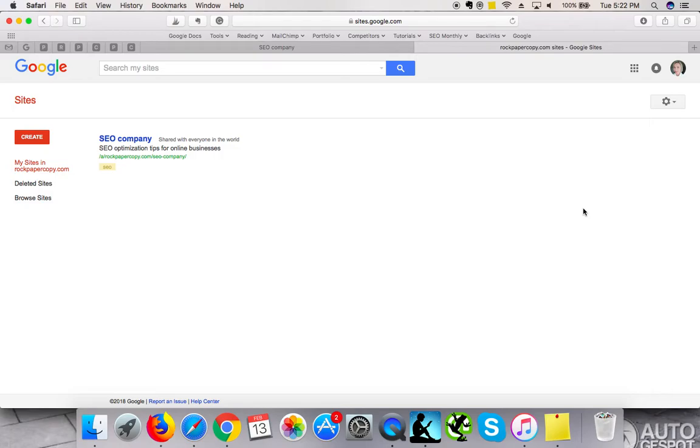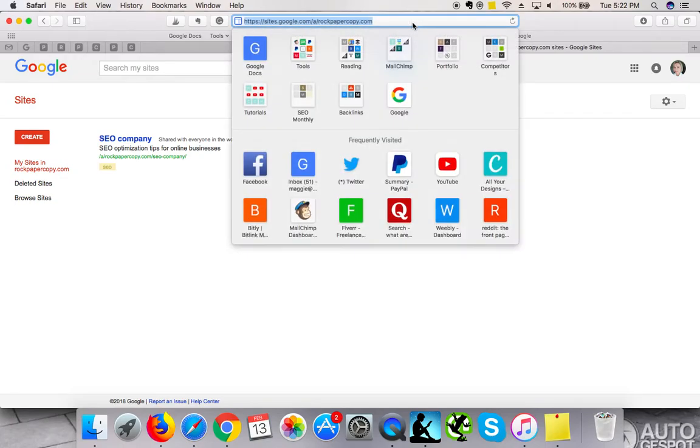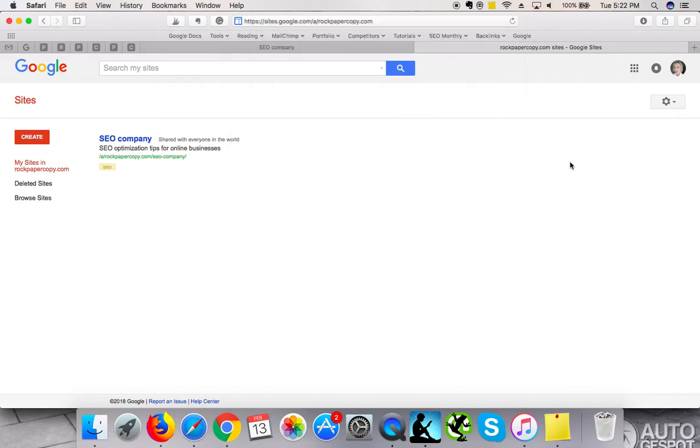You access Google Sites by going to sites.google.com, and this automatically links to the website I've already created previously.